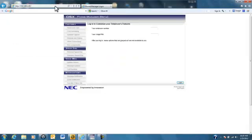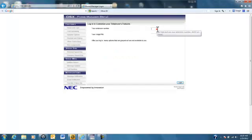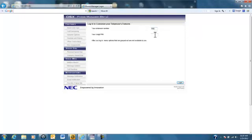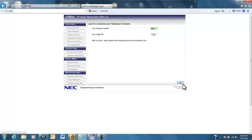And this will bring us to the DSX phone manager website. We'll enter in our extension number, followed by the four digit PIN. In my case, it's one, two, three, four. And then click login.